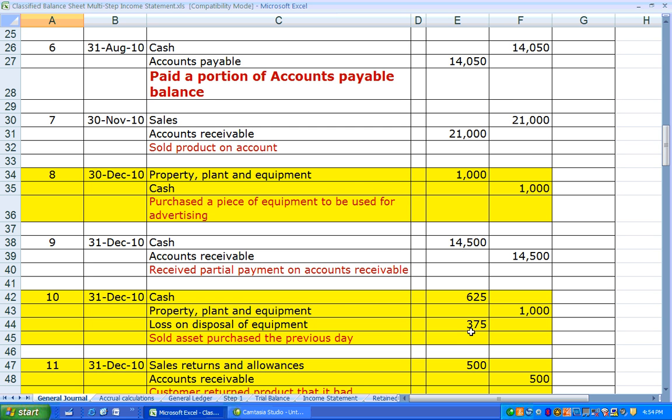This is notable because on the Multi-Step Income Statement we highlight non-operating revenues and expenses. This loss on disposal of equipment should not be lumped together with operating income, so we break it out separately.